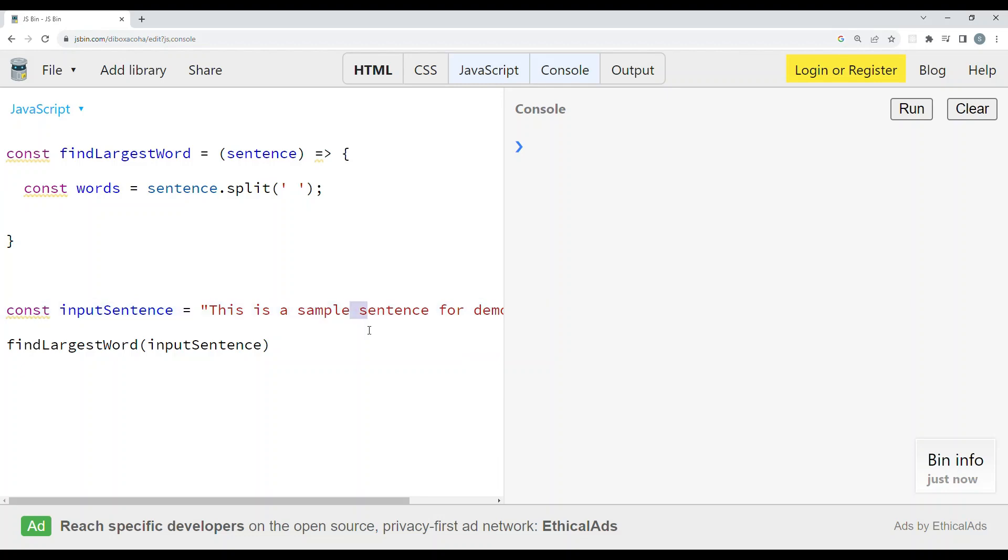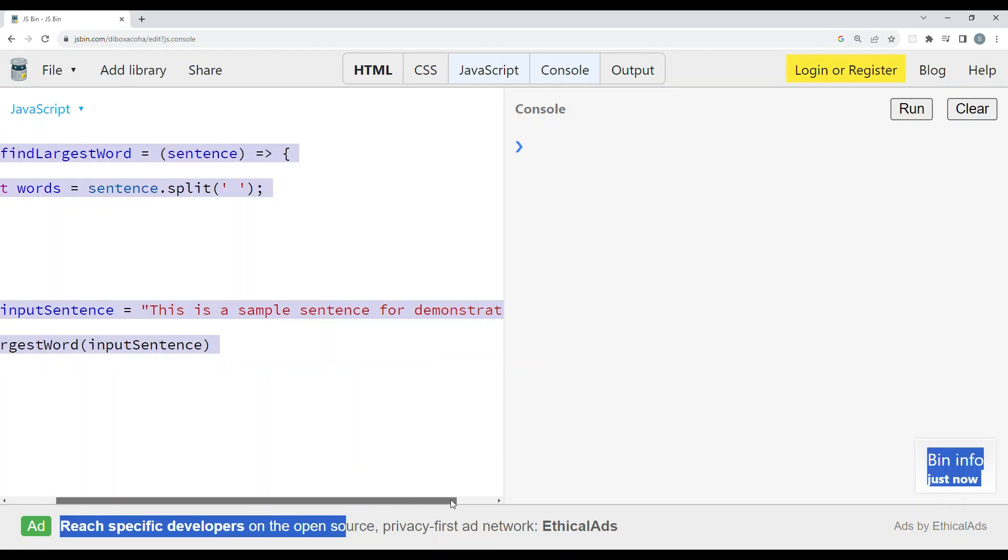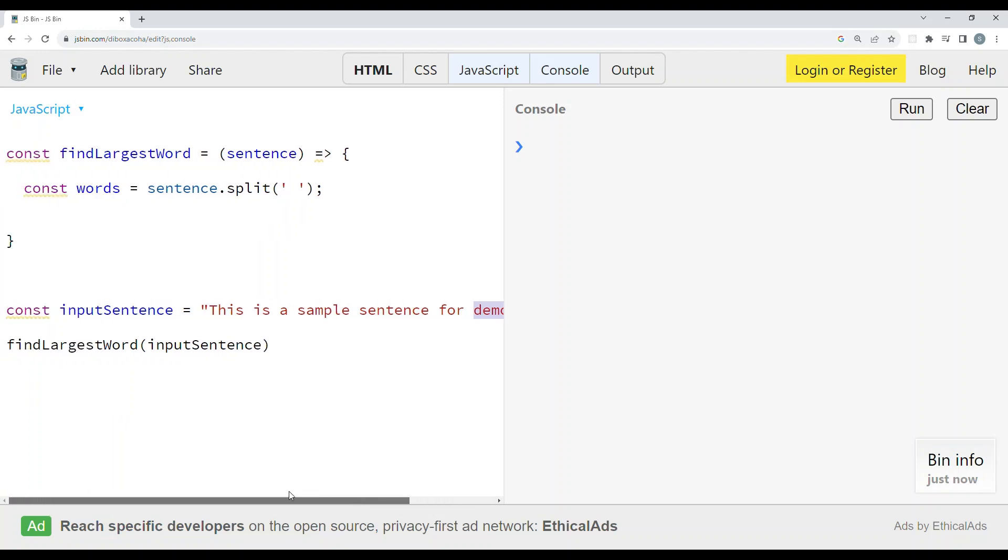Here the largest word is 'demonstration,' so we will get it as demonstration. The words array will contain each of these words: 'this', 'is', 'a', 'sample', and so on.